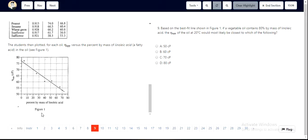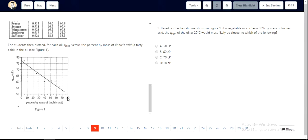Looking at figure one and the best fit line, they've asked us for a vegetable oil that contains 80% by mass of linoleic acid at 20 degrees Celsius. The apparent viscosity, if we extrapolate this graph, would be somewhere around the 50 mark.